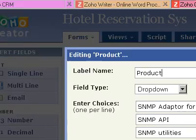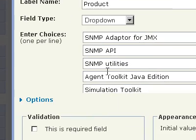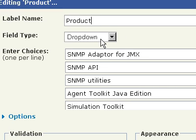Greetings, Dennis Daniels here. This is Zoho Creator. I'm looking at a drop-down list in Zoho Creator options, and one of the things I immediately see that I want is the ability to pull these choices from, for example, a Zoho sheet.